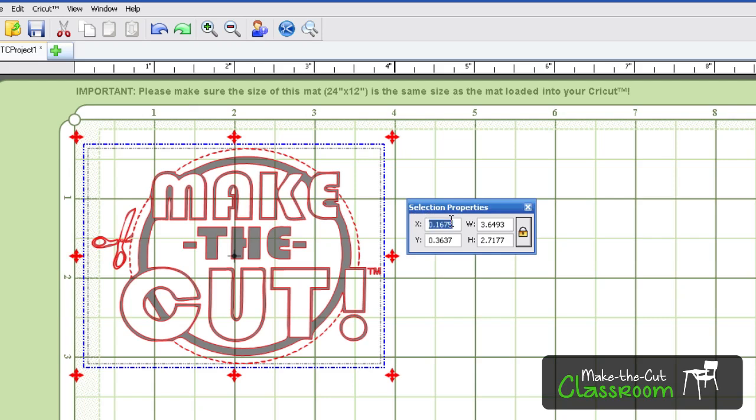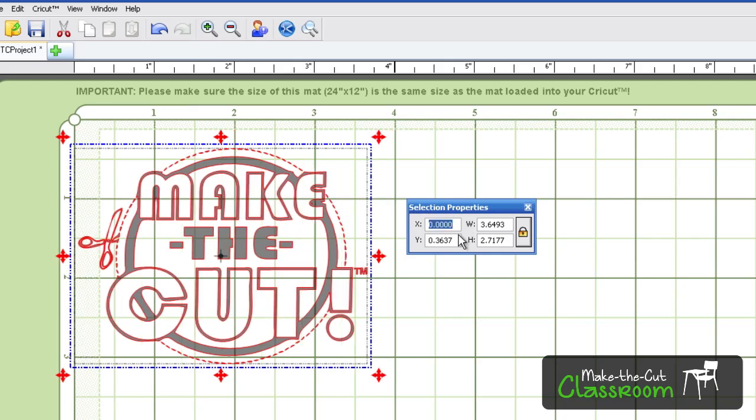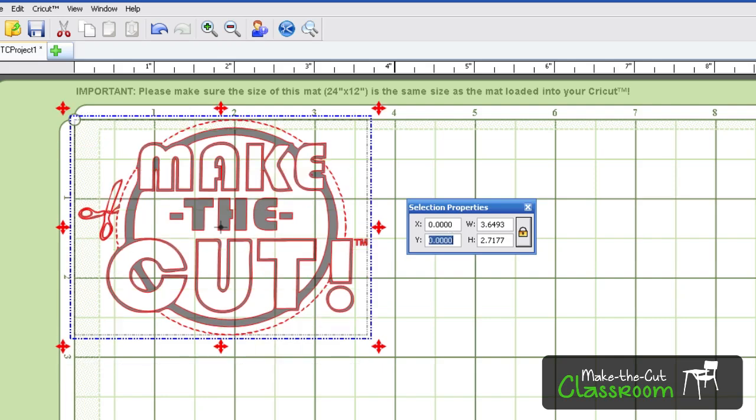Hit the enter button, and hit zero again and hit the enter button. And as you can see, that moved it to the top left corner.